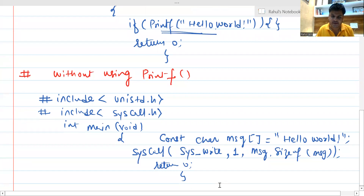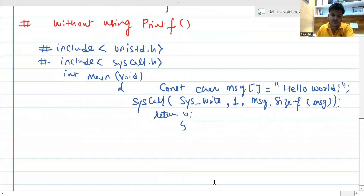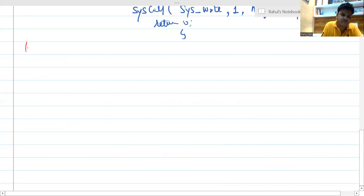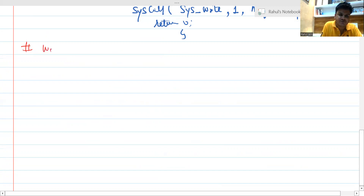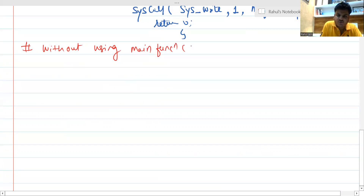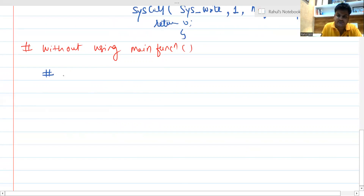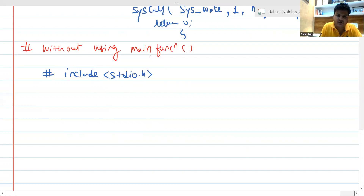Let's move to the next condition. This time we have to print Hello World without using the main function. The logic is again very simple — you just need to focus. We have to use some header files like #include stdio.h. Since we do not need to use any main function, we have to create our own function using #define.